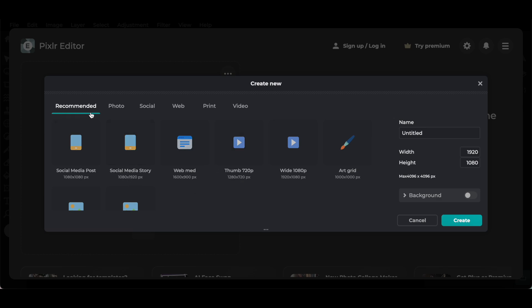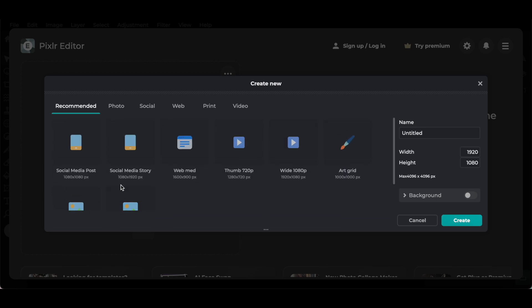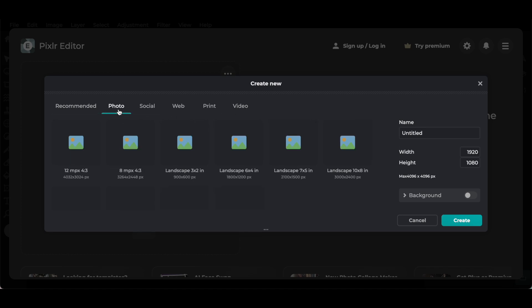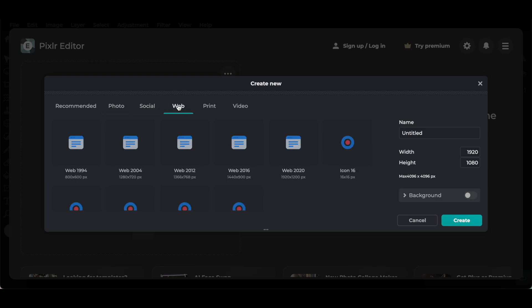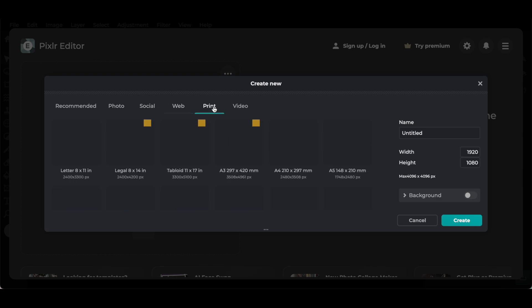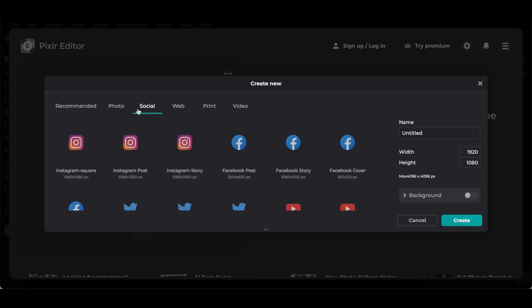Under recommended, you can select a social media post, social media story, web banner, thumbnail, wide thumbnail, art grid, 12 megapixel or 8 megapixel. You can also click on these options up top to access design sizes for photos, social media posts, web posts, print posts or videos. For instance, let's select social and then Instagram post.